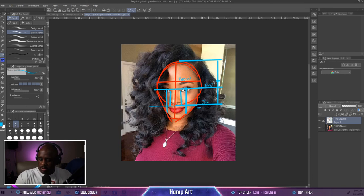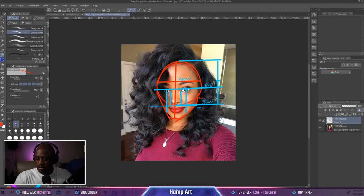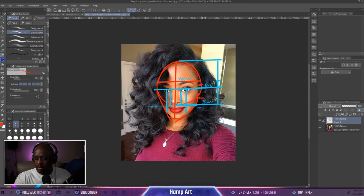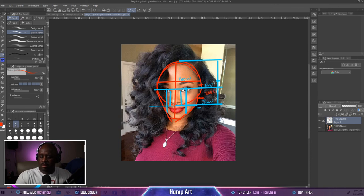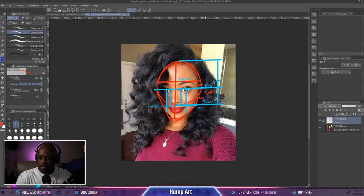Everything is lining up. Also, I forgot about the ears — the ears are in between the brow line and the jaw line. So the ears fall right in between the brow line and the jaw line.